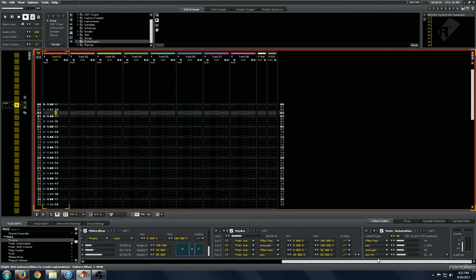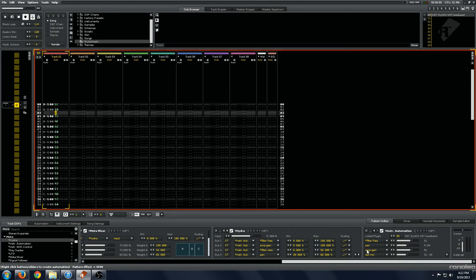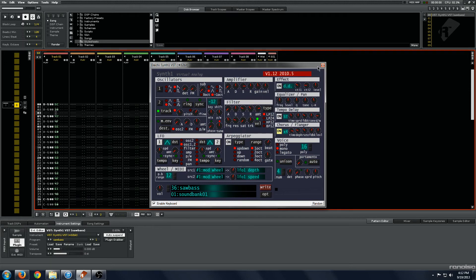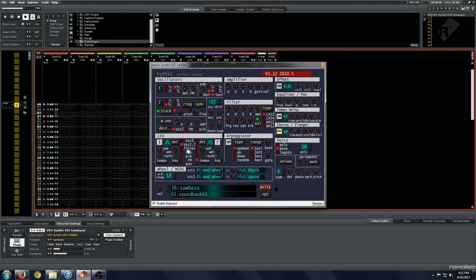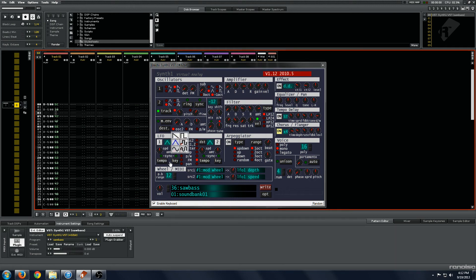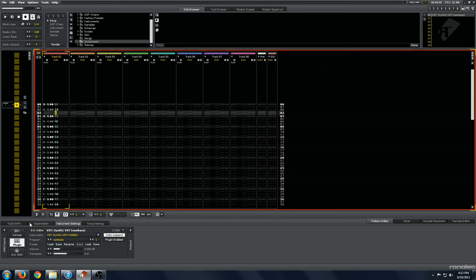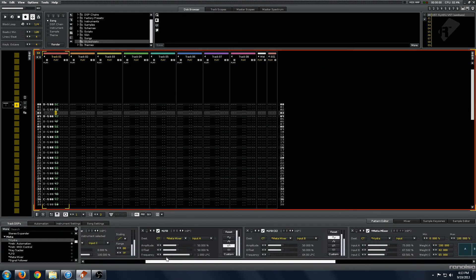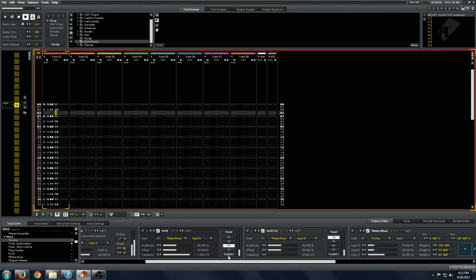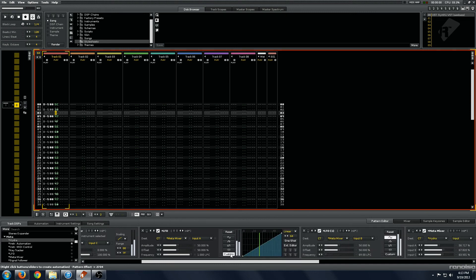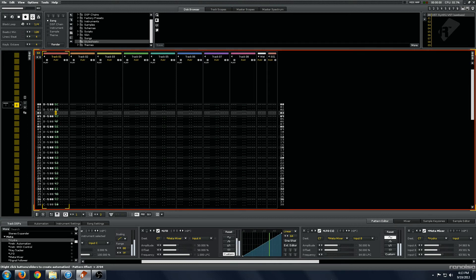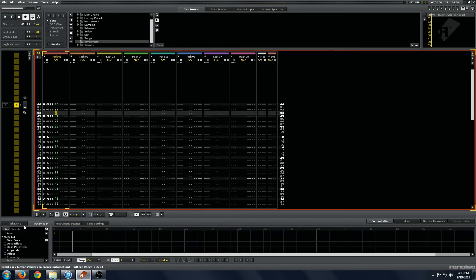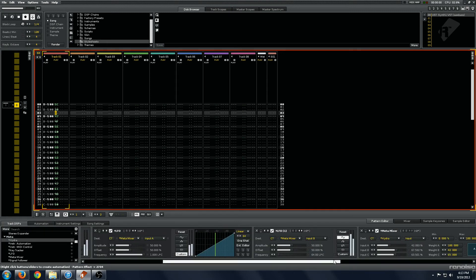And you can basically use this to set up incredibly elaborate modulation structures on VSTs that have very limited modulation options. For example, Synth 1 only allows you to modulate a few parameters: pulse width, oscillator tuning, things like that. And it gives you very basic modulation shapes. The real power of this comes in when you start to use the LFO and draw in modulation shapes that are much more complicated than you would be able to do with a regular VST.